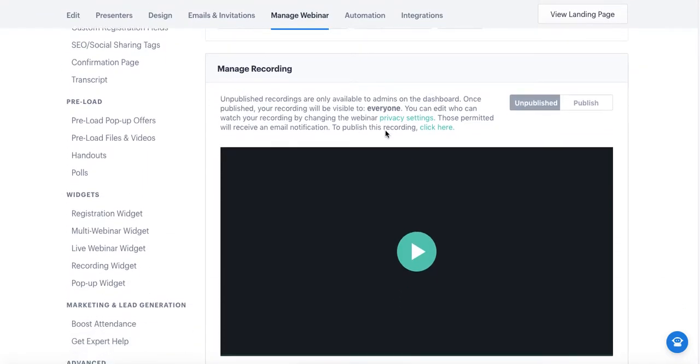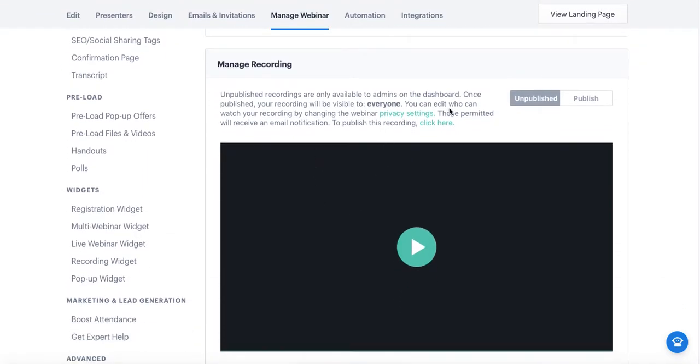You will notice your recording. If you've already hosted your webinar and recorded it, it will publish here. Otherwise, if you're uploading it as an on-demand webinar, it will also share here as well.